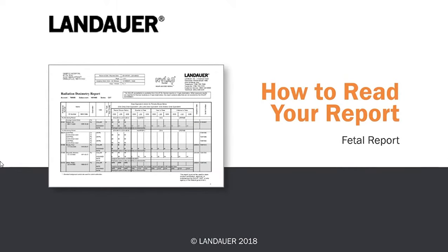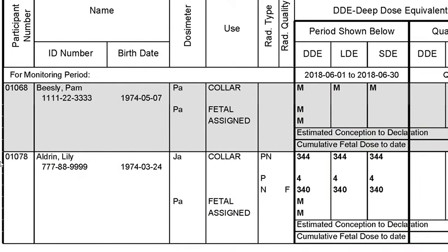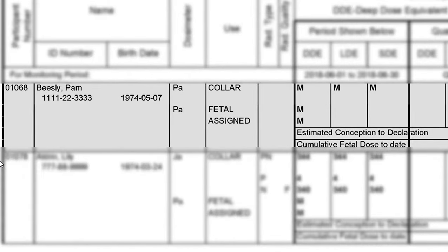If you're monitoring any pregnant participants, you'll receive a fetal addendum with your regular radiation dosimeter report. The fetal addendum shows all of your pregnant workers, their doses, as well as the dose to the fetus. In the event that you do not have a fetal dosimeter on one of your pregnant workers, that's perfectly okay because we'll take that person's whole body dose and apply it to the dose to the fetus.